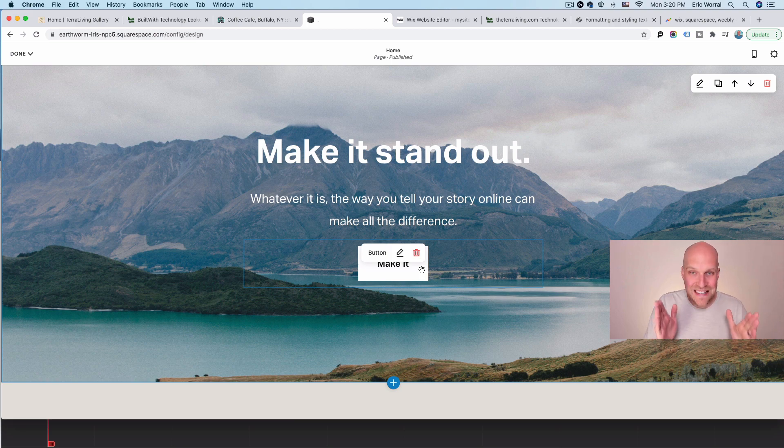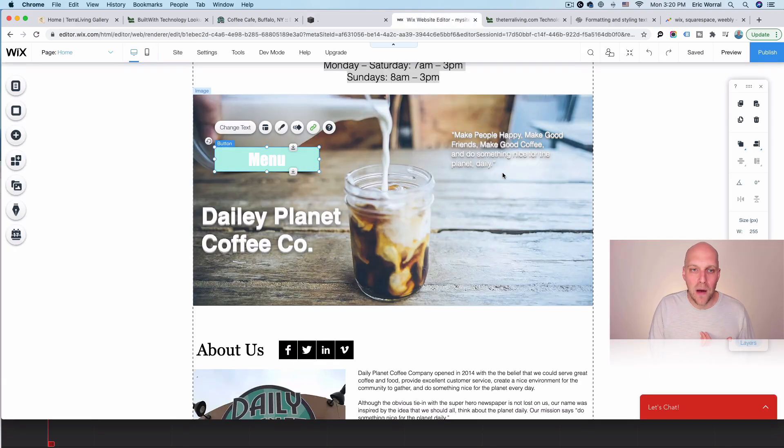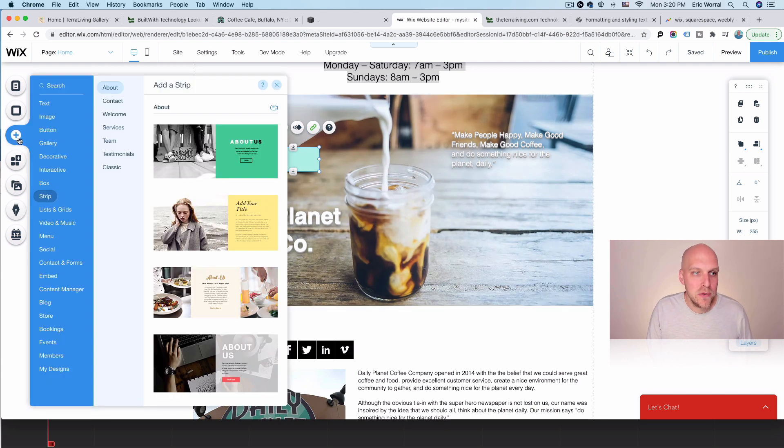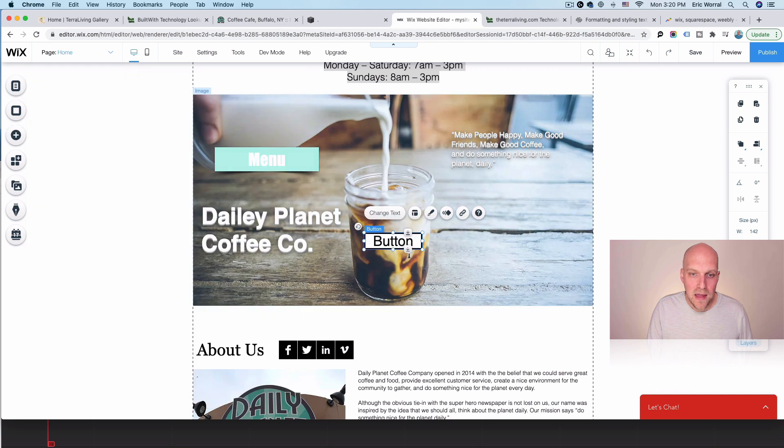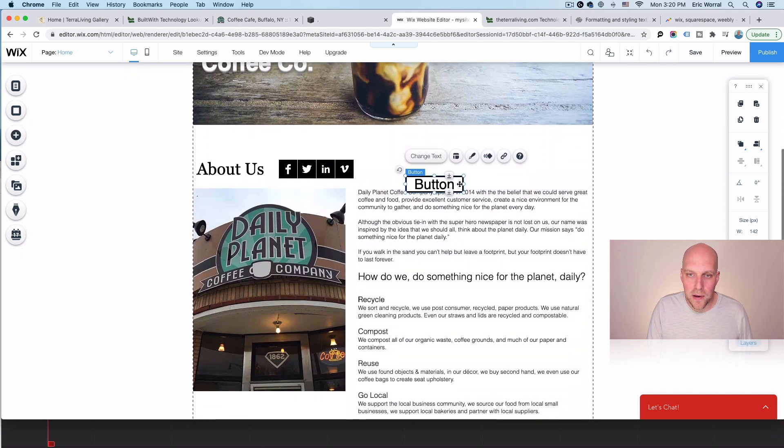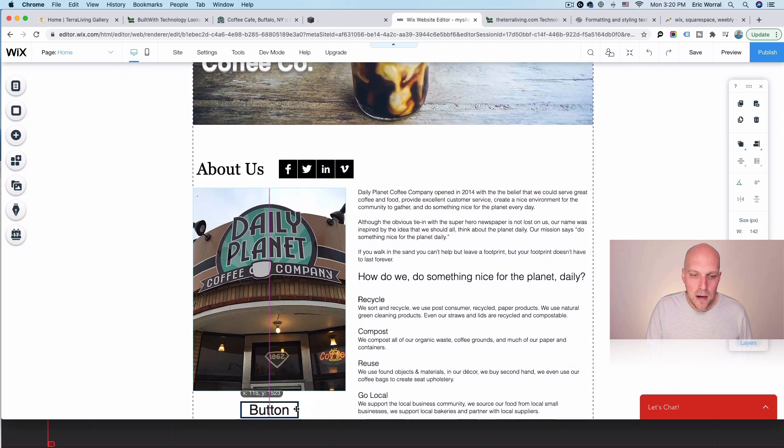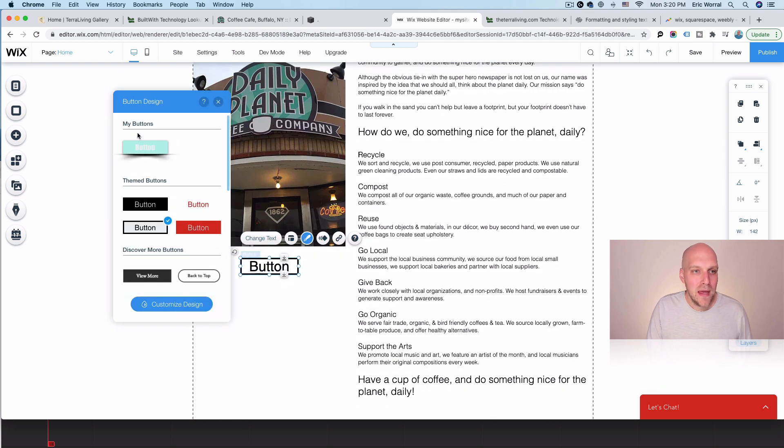Now with Wix, if I wanted another button, what I would do is I go to add, I click button and I could click a button like this. And then if I wanted to put that button down here, I could put the button down here. And then again, if I want to change the design of that button, I can easily do so. And you can see, I have my buttons already custom designed and here's the button.